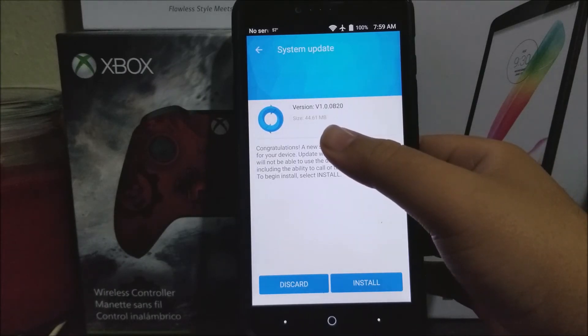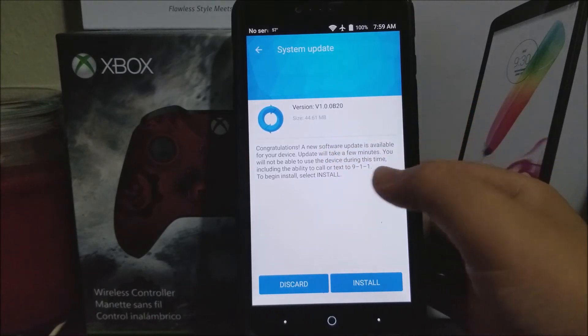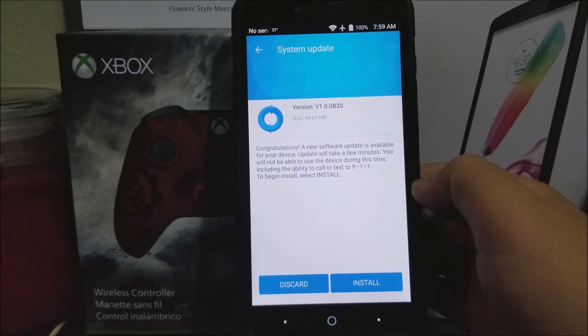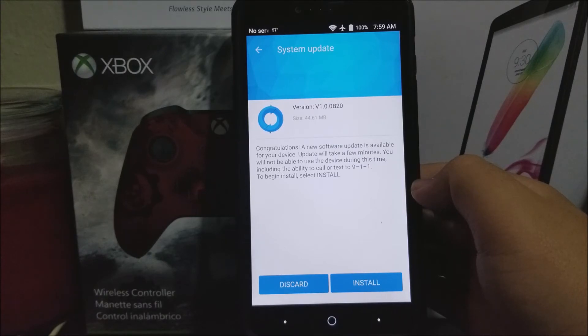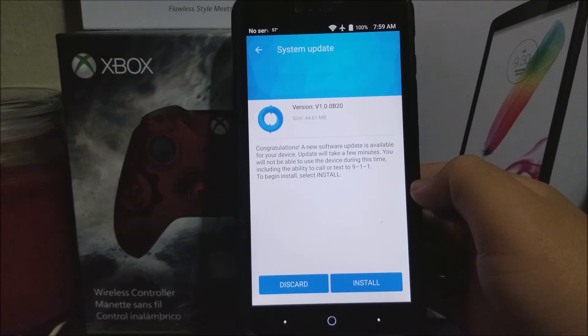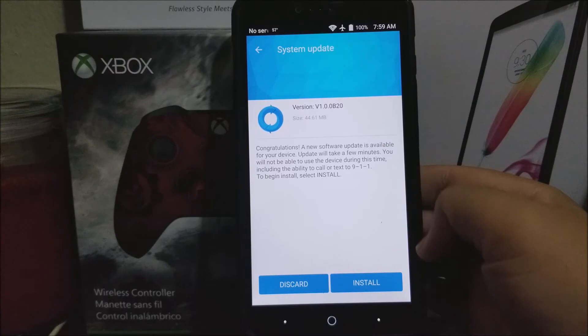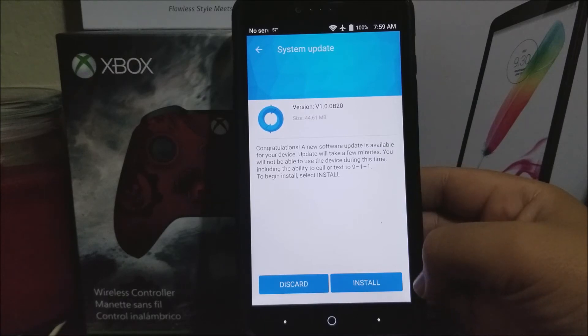It says here congratulations, a new software update is available for your device. Although it will take a few minutes, you will not be able to use the device during this time, including the ability to call or text 911. To begin install, select install. You're going to tap here where it says install.